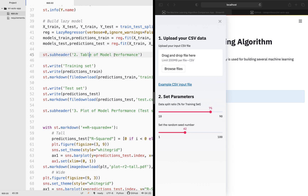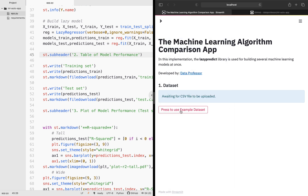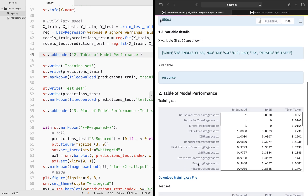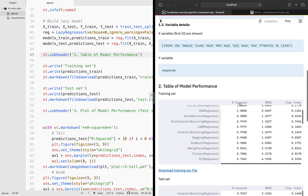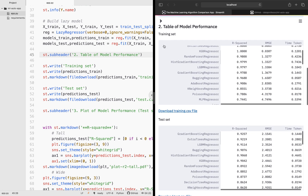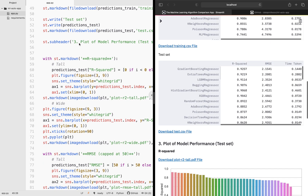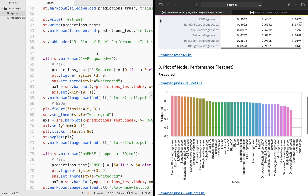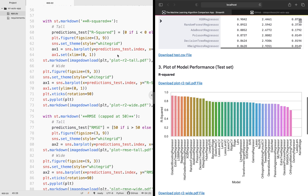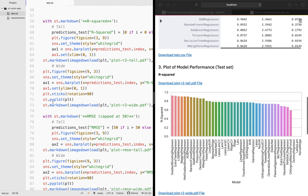In section two, we print out the model performance. The training set model performance shows R squared value, RMSE, and the time taken to build the model — this is the 80% subset. The second table is for the testing set, which is the 20% subset. In section three, we display the plot of the model performance. St.subheader prints out the name of the header.